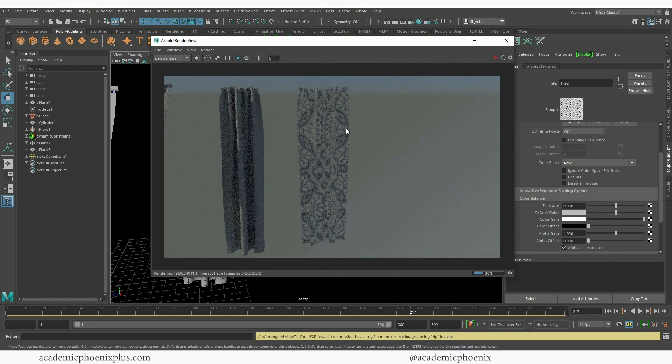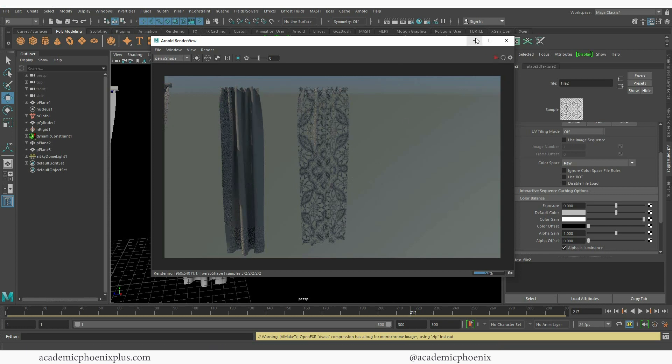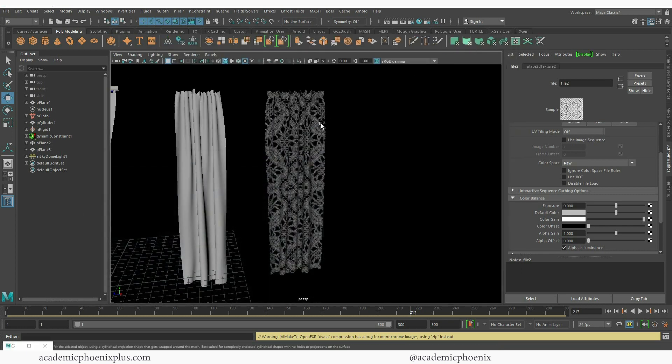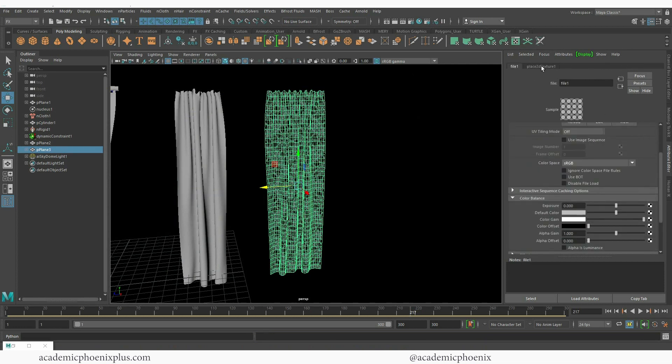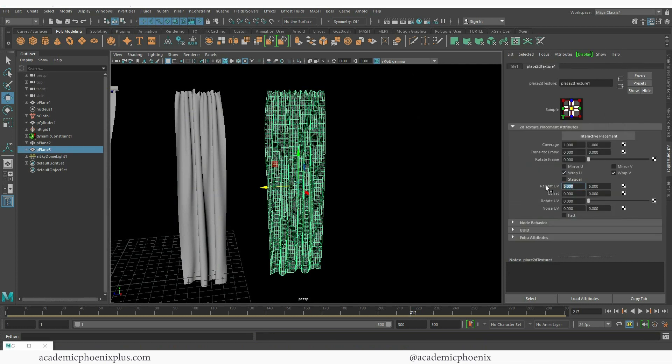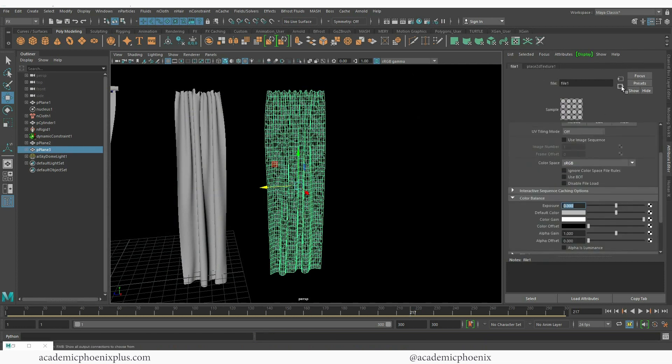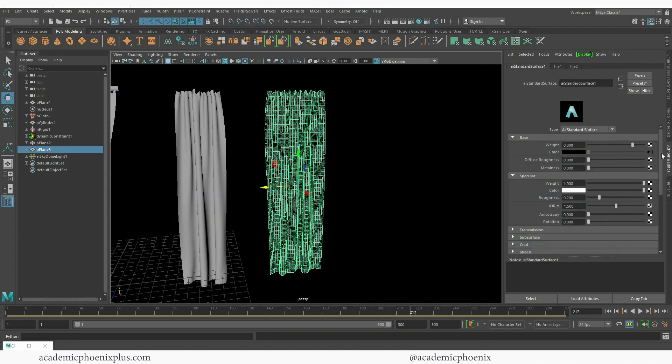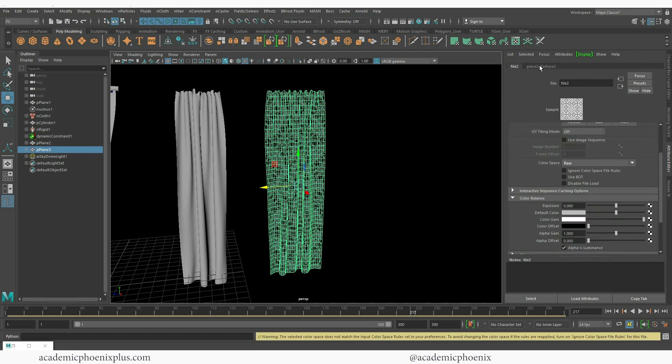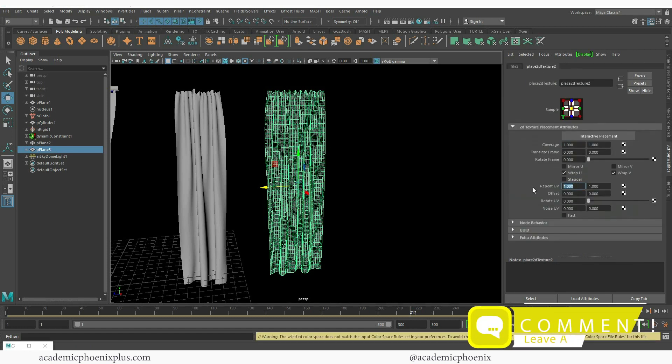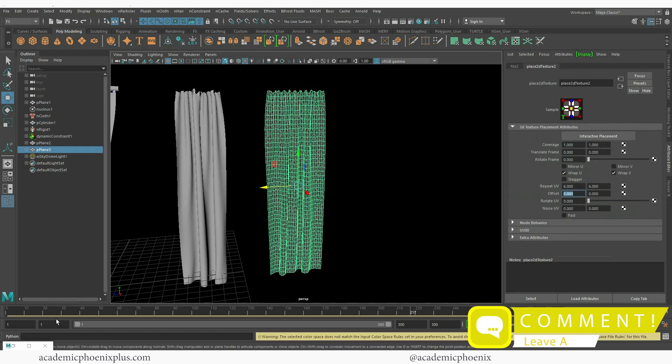Now you can see that the lace is not really matching the pattern here. And that's because I increased the division here by six.